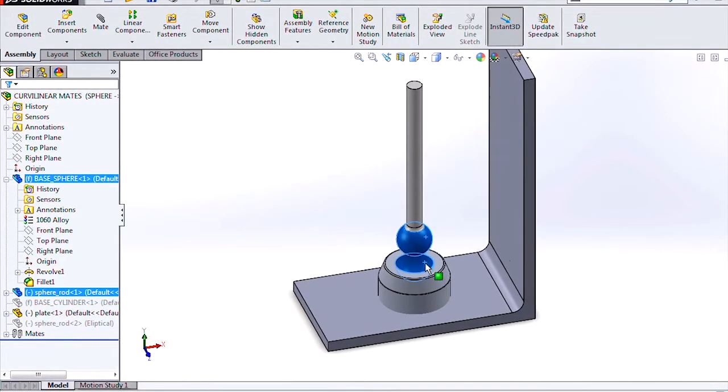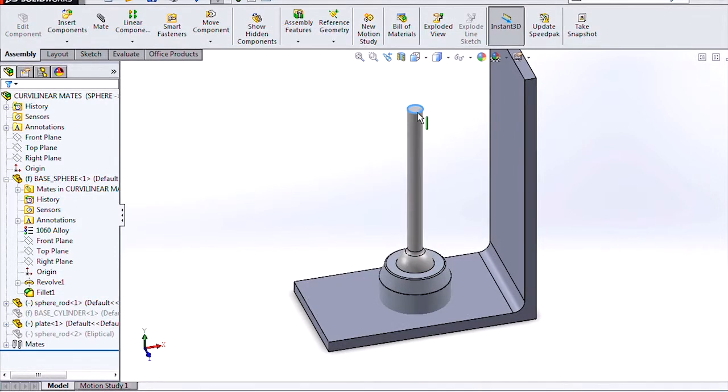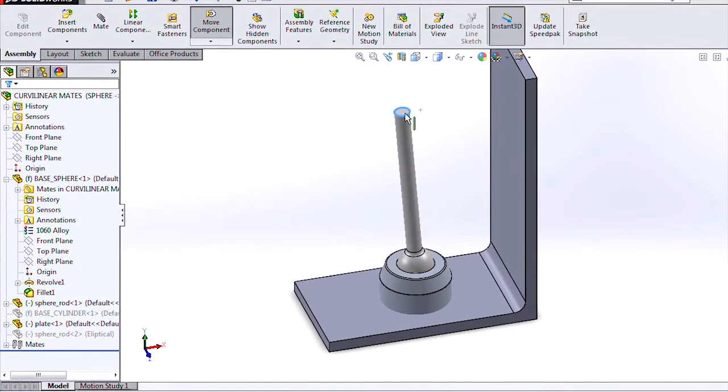And in previous versions of SOLIDWORKS, we could mate these with a concentric mate to get the behavior that we wanted.